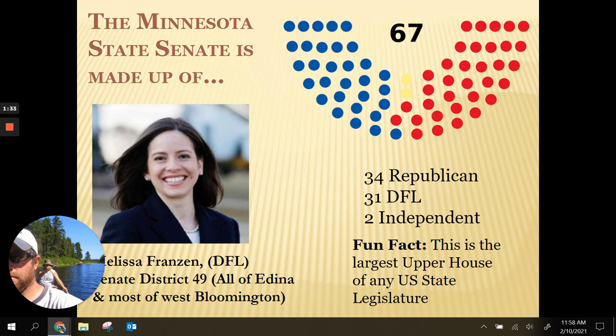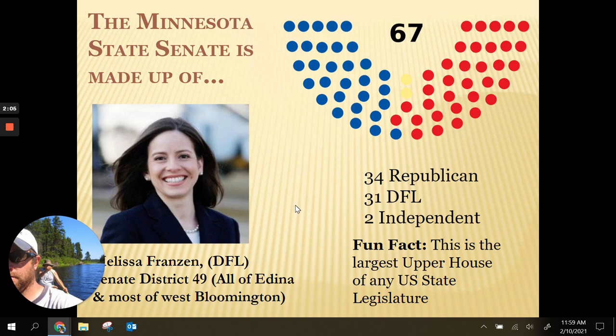Melissa Franson is a Democrat and she represents Senate District 49, which is all of Edina and most of West Bloomington. Fun fact: this is the largest upper house of any U.S. state legislature. As for how we get 67 senators, it was likely the same progression where we kept adding people and eventually capped it at 67, then reapportion those seats every 10 years or so.